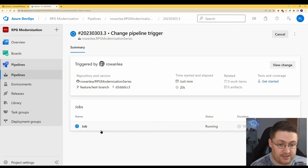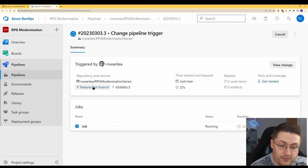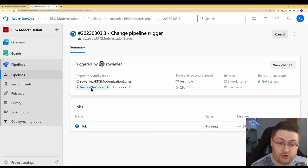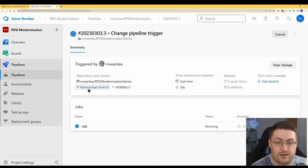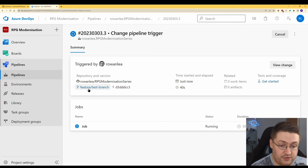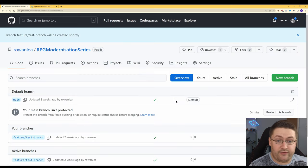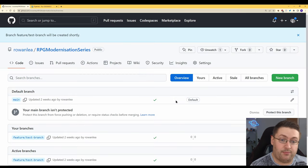And now we can see that it's running. Note this part here, this is actually telling us what triggered the run. In this case it was because we committed a push to feature slash test branch. And now we have our pipeline building our branch.